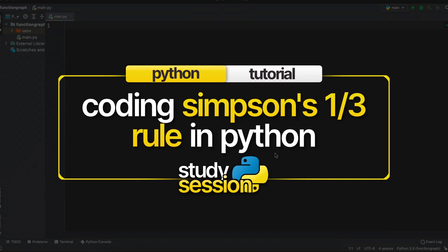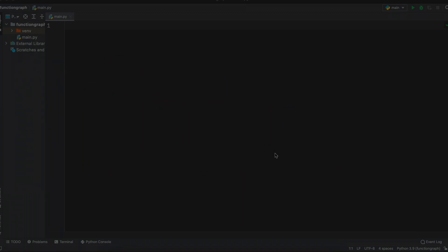Hey everyone, in this video we're going to be coding the Simpson's 1/3 rule in Python. Let's briefly recall what Simpson's 1/3 rule is first.